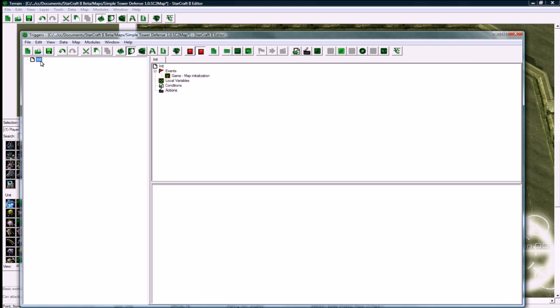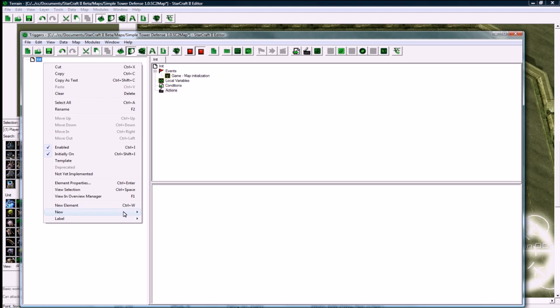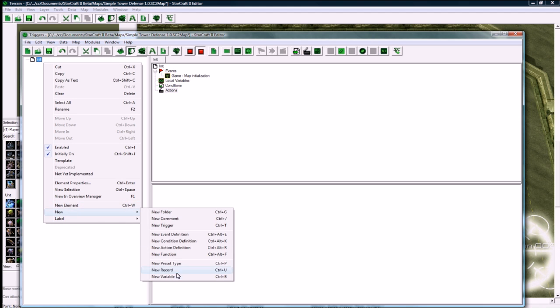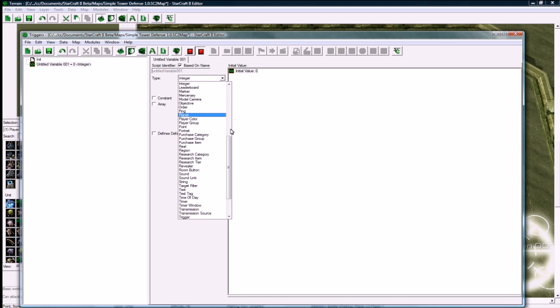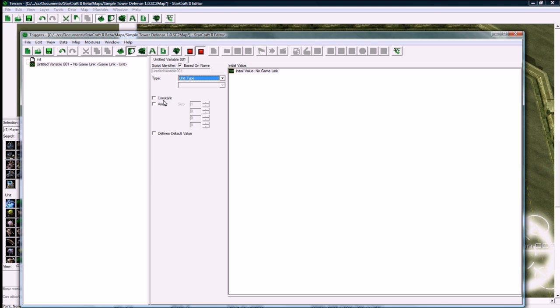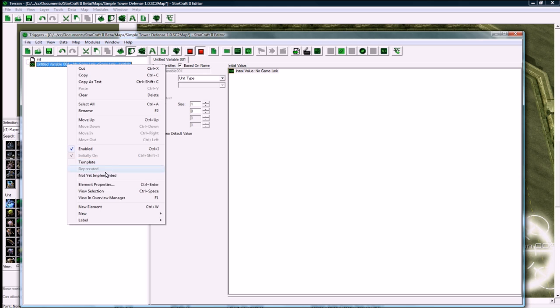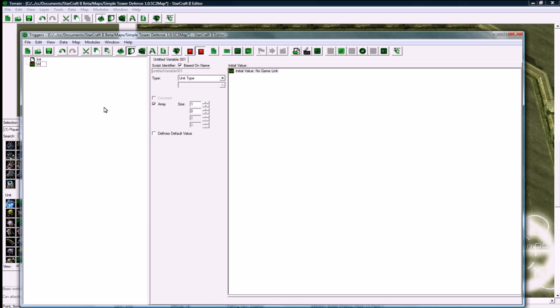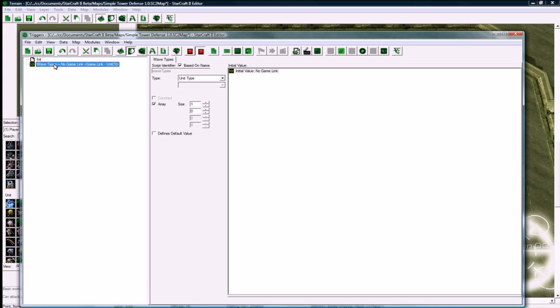What we want to do before going in here, or what I'm going to do right now, but you'd probably do in a different order, is you need to make a global variable which is a unit type array. This variable is going to be called wave types, so it's going to define all the wave types. Wave 0 might be zerglings, wave 1 might be hydralisks or whatever custom units you make. I'm just going to be using the default units because as you saw it took so long to go through the data editor to make a builder and a building, so I can't imagine making 20 custom units for each wave in one tutorial.